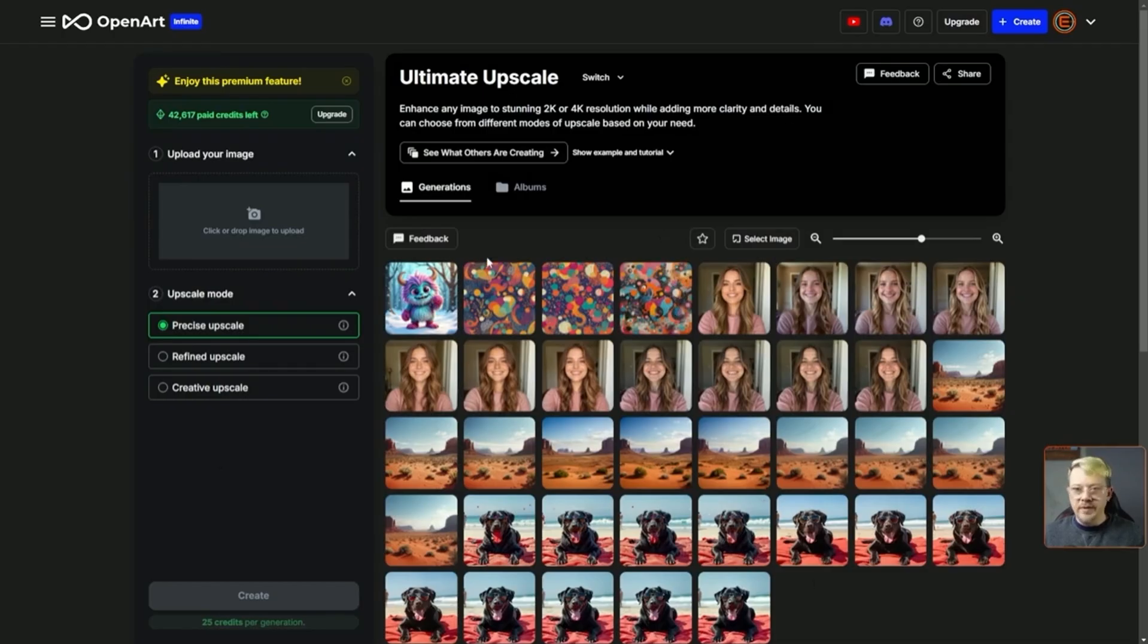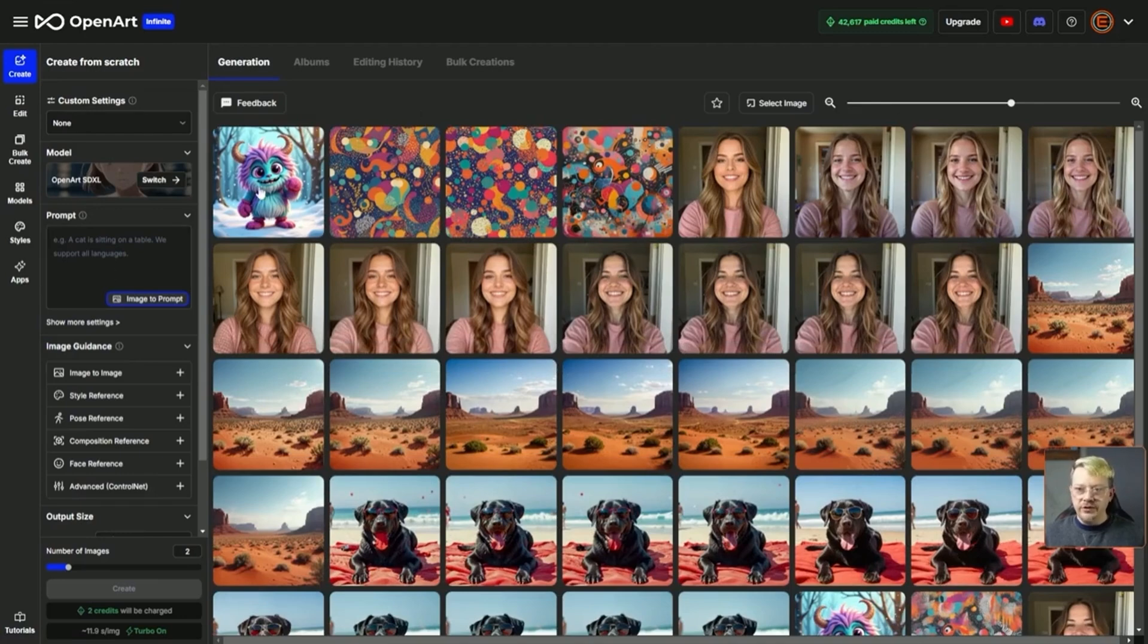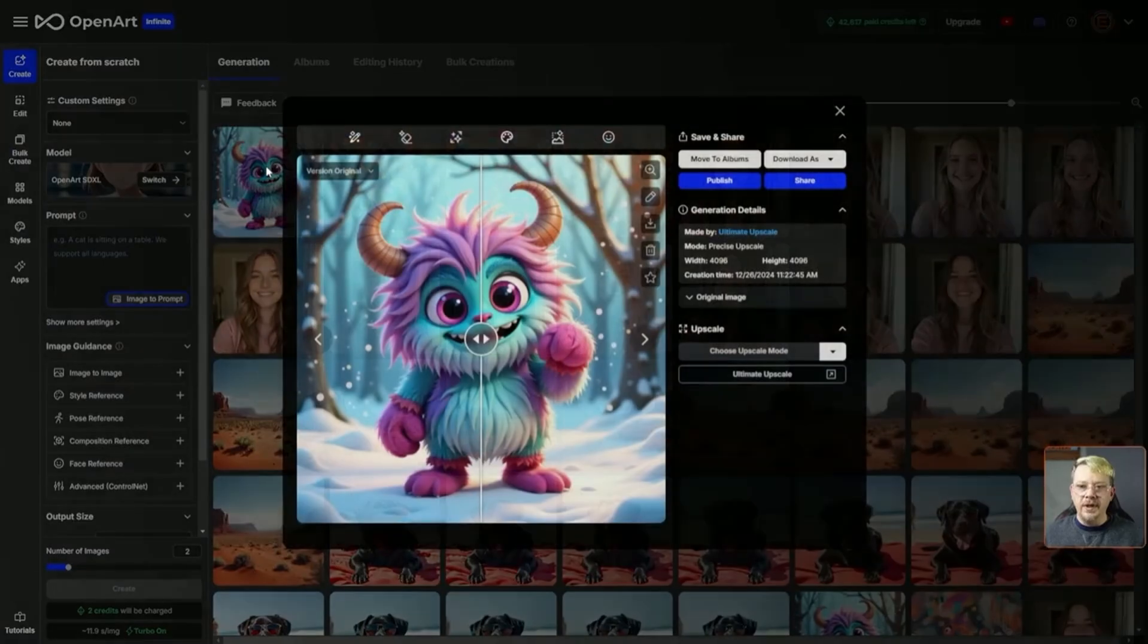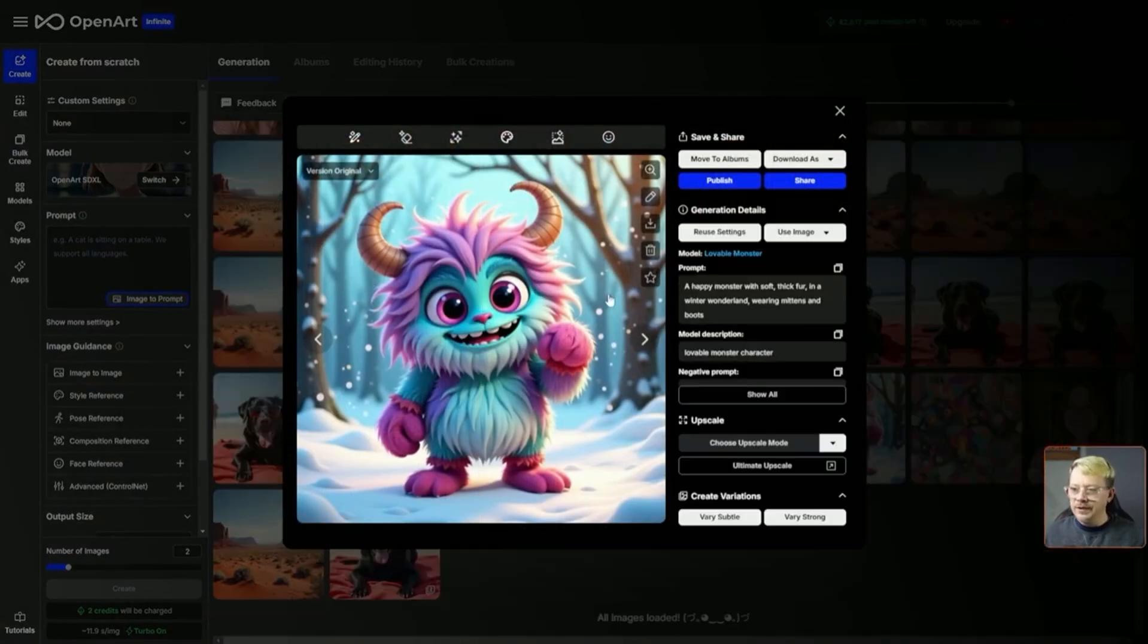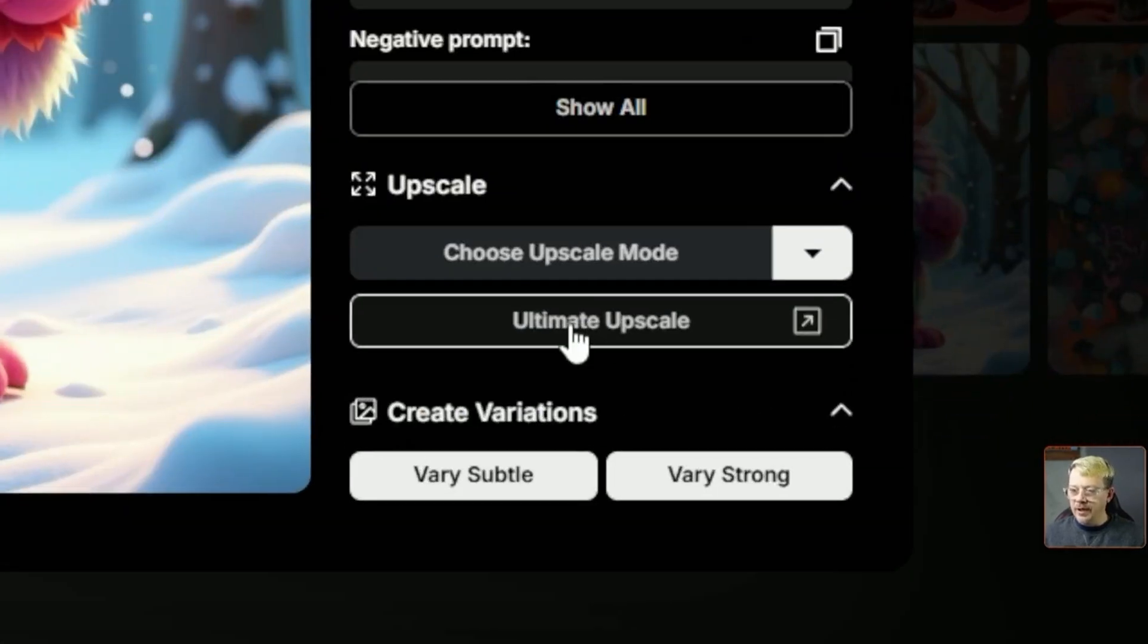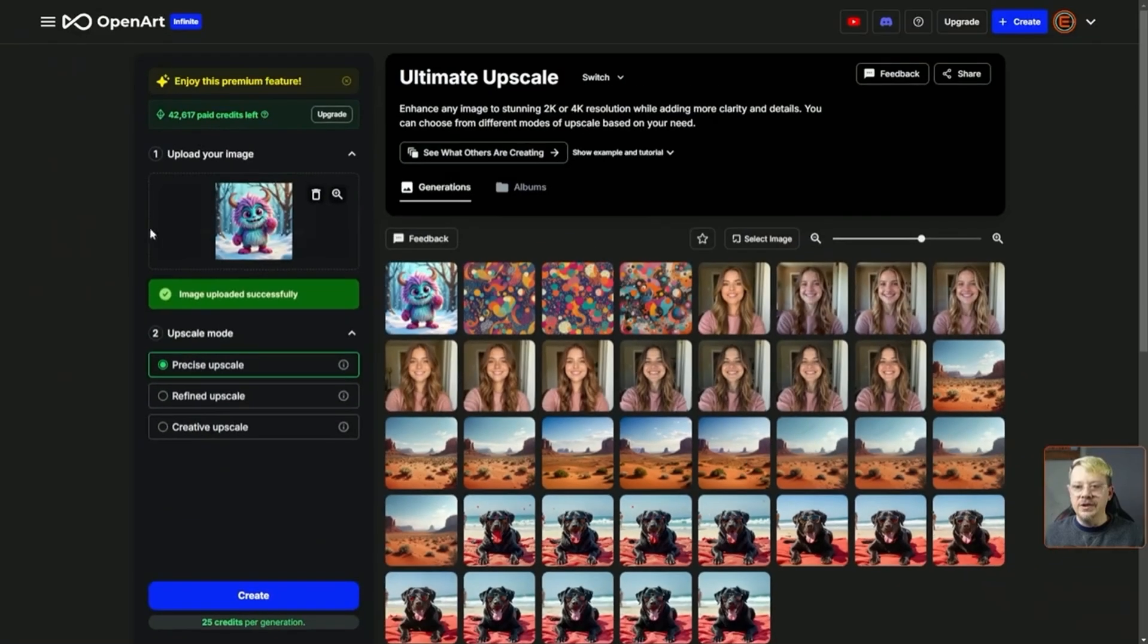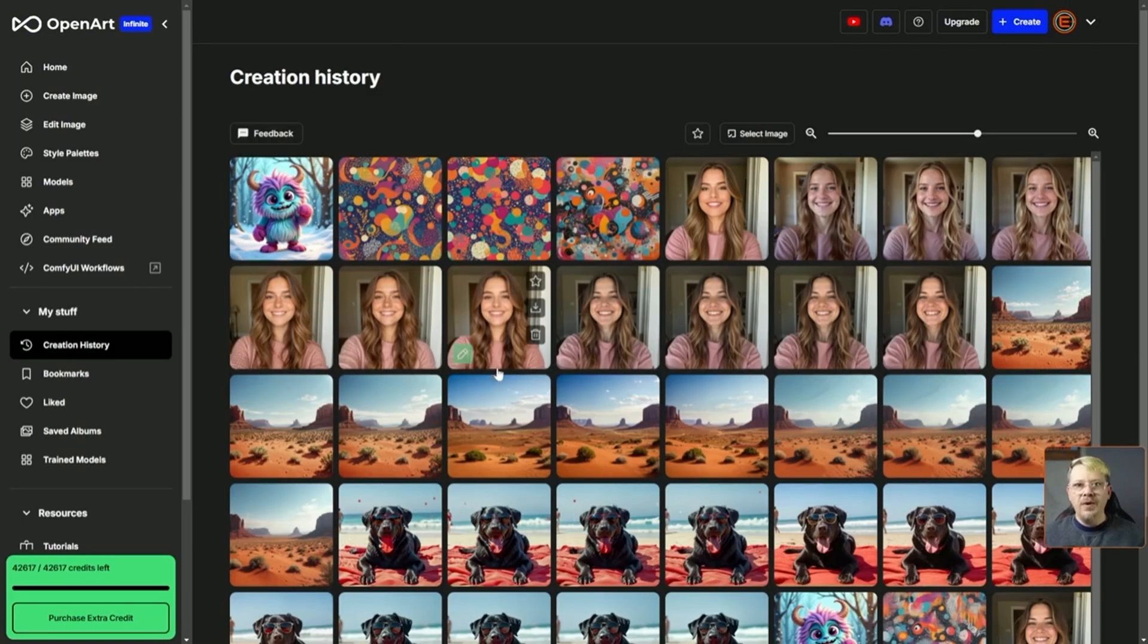If you're on the image creation page and you've just created an image, you can just click on that image. To the right of the image, come down here and click on ultimate upscale. It'll bring that image into the ultimate upscaler for you.